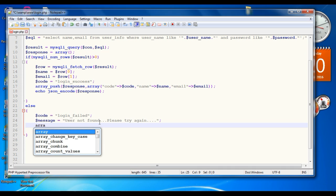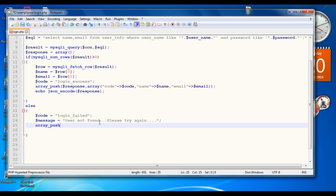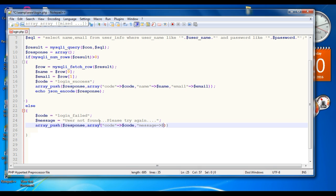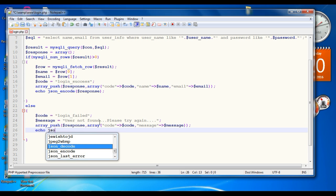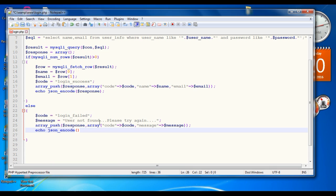Again we have to create the name-value pair. Call the function array_push, then call the function array and specify the name-value pairs: the first property is code with its variable value, and the second property is message with the variable message. Finally perform the JSON encode using echo json_encode and pass the response.